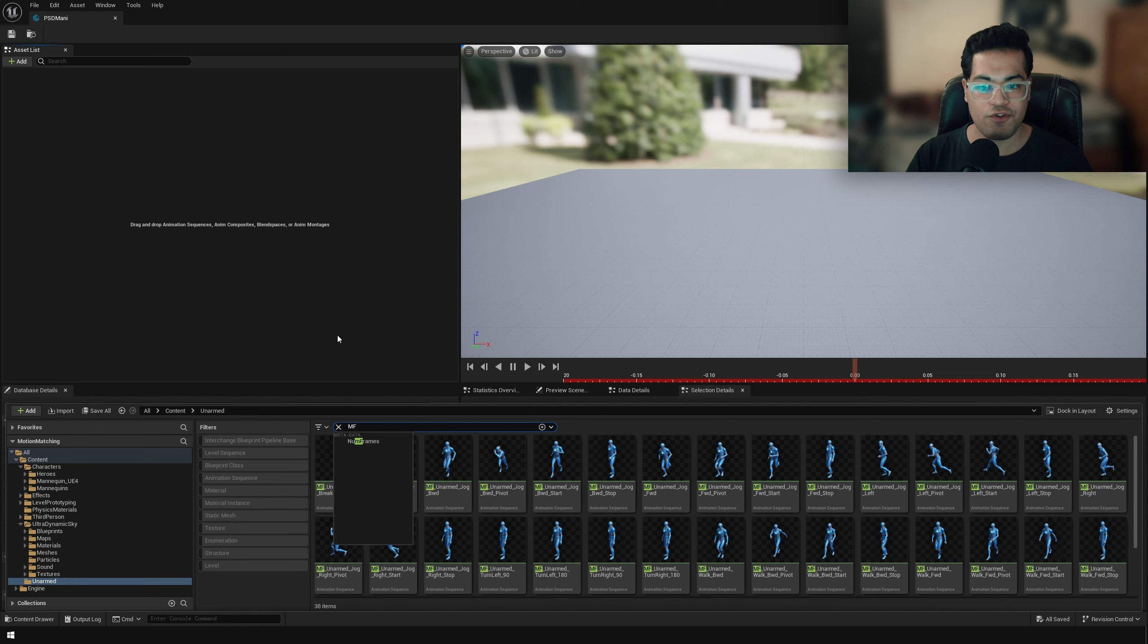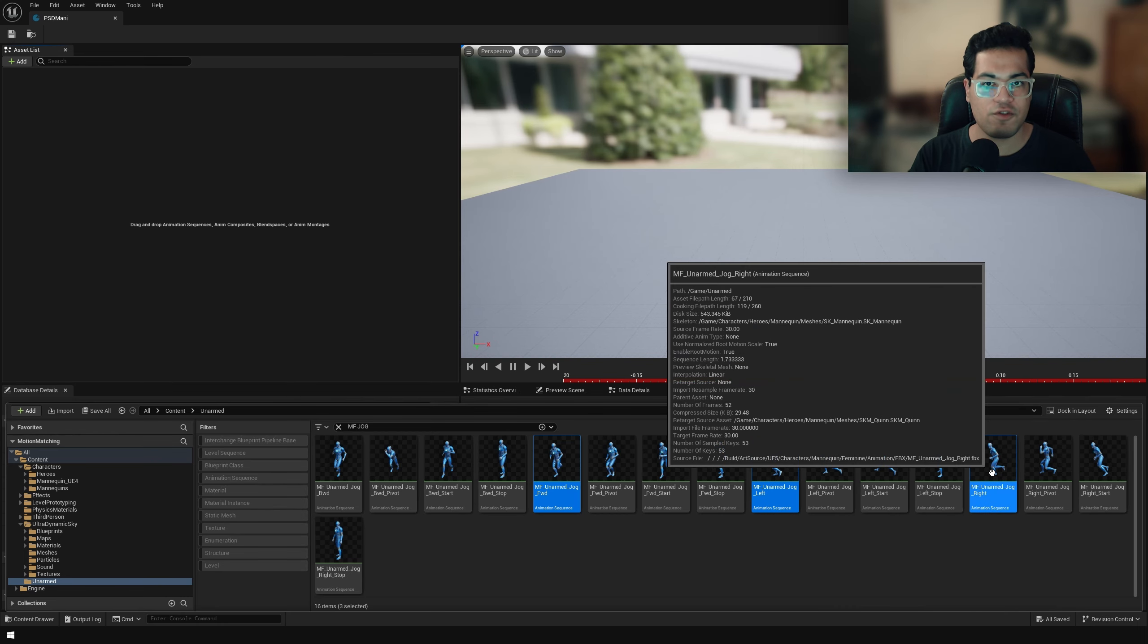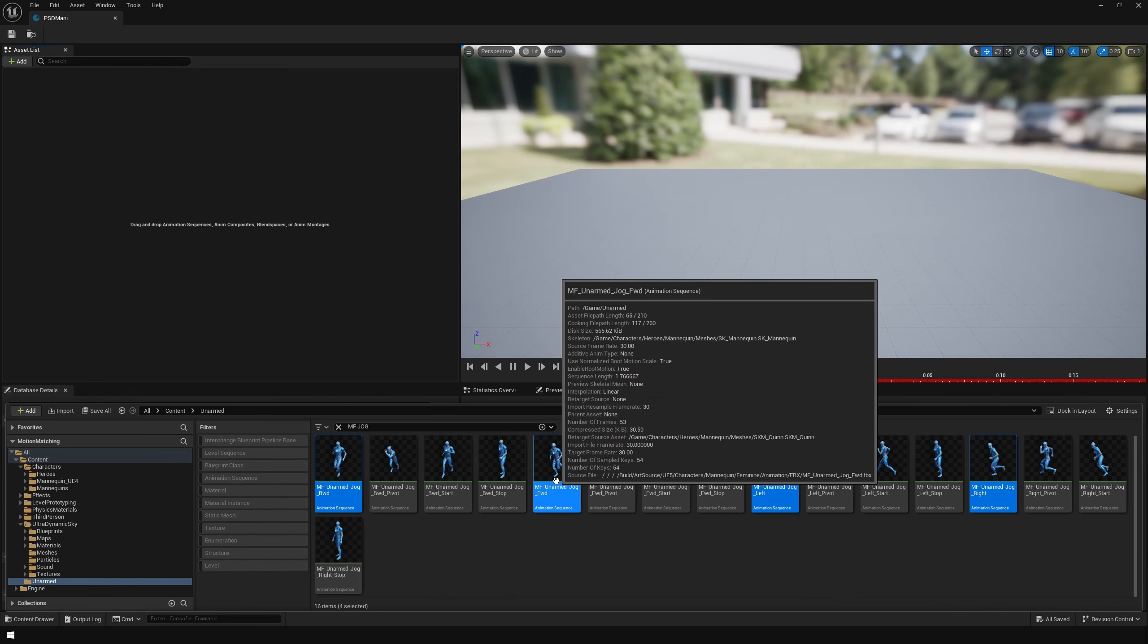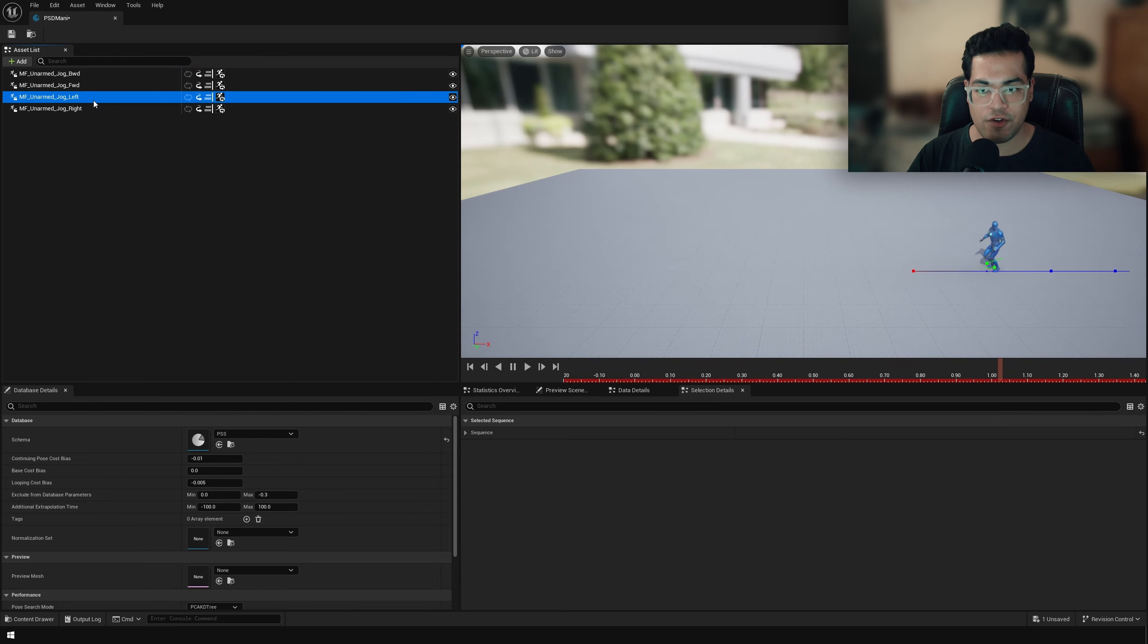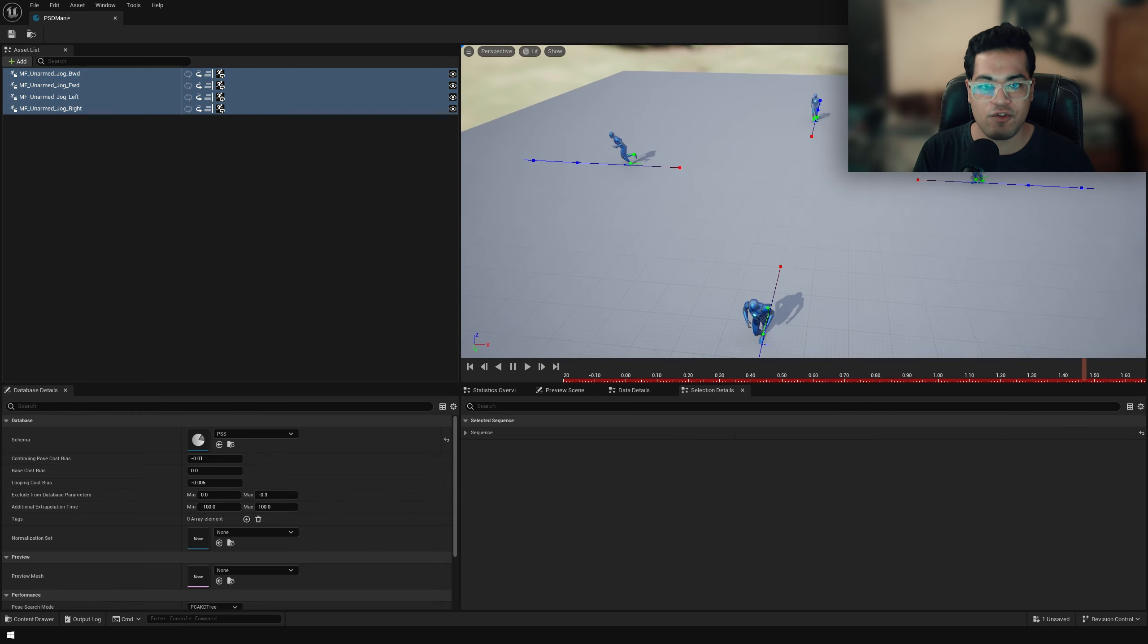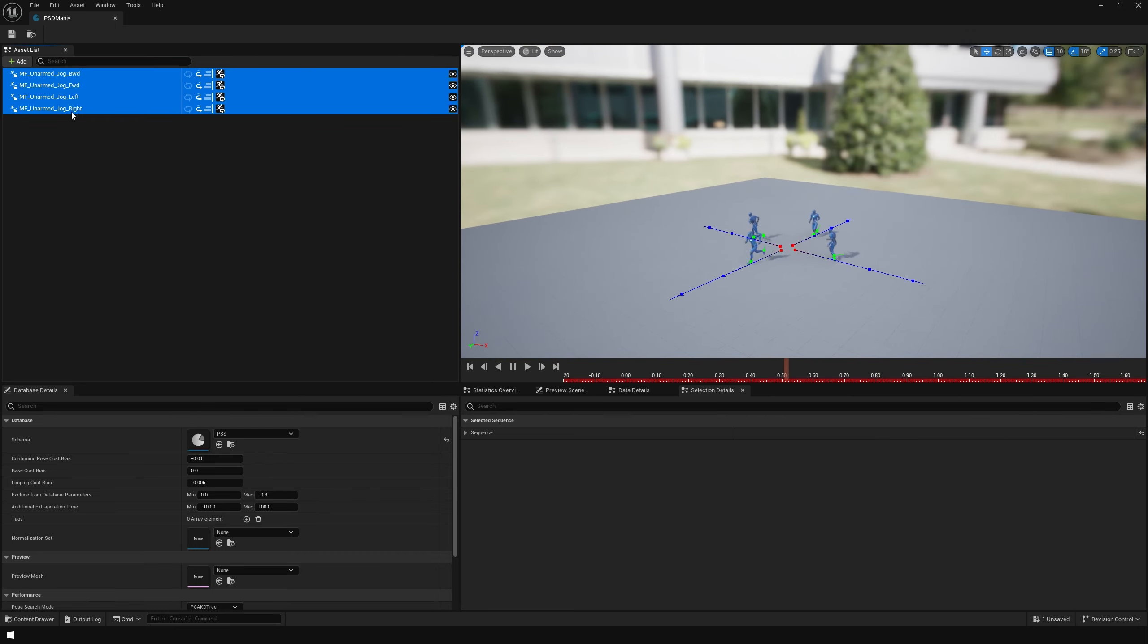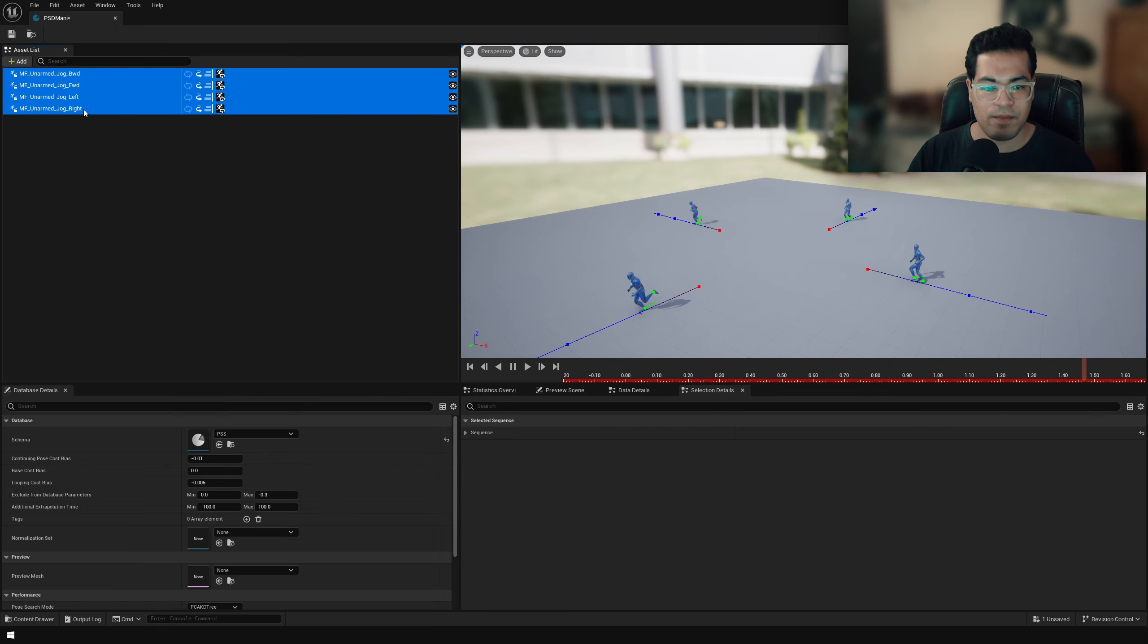Now let's go back to our database and let's add our animations. So I'm going to search for jog and these are the jogging animations. So at first we are going to keep things simple. We are going to add the jog forward, jog backward, jog left and jog right. You can click on each animation to preview how it's like working with motion matching. So basically what this is doing is, this is playing a suitable animation based on the trajectory and the direction of the player.